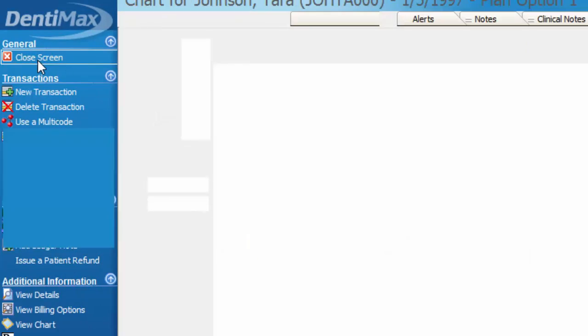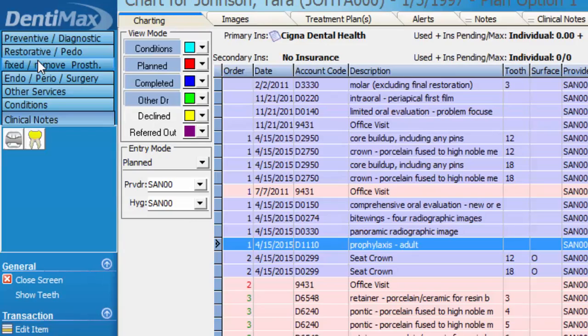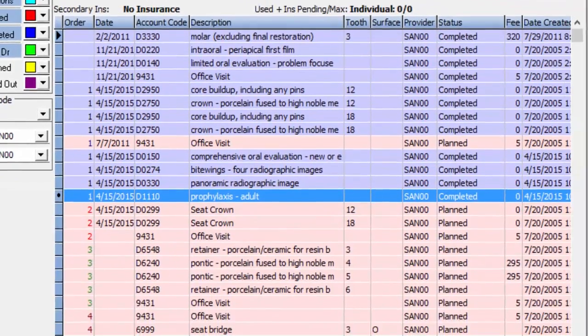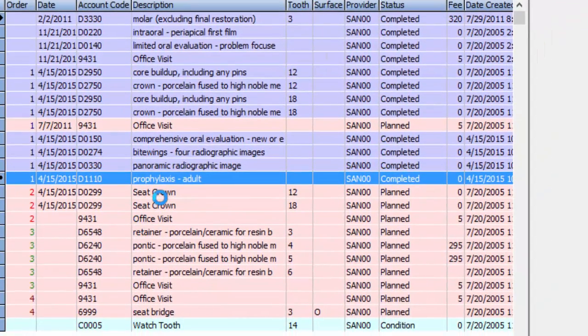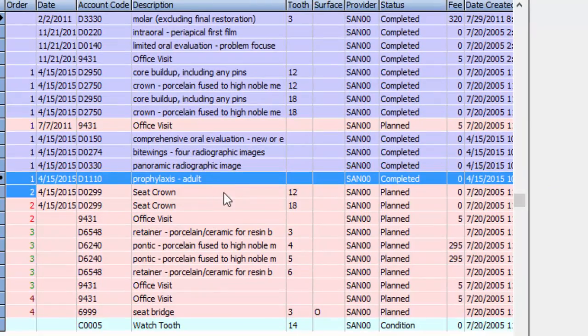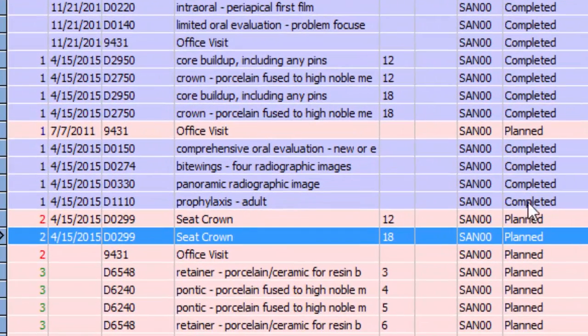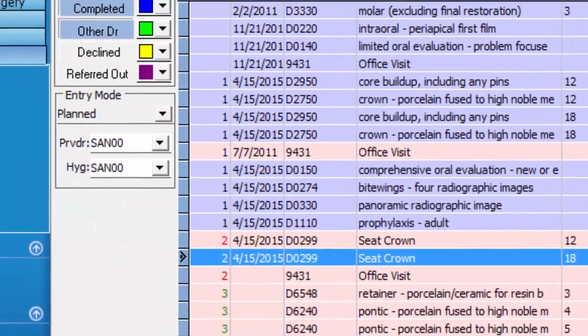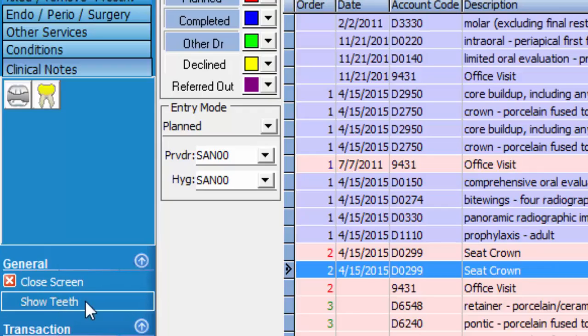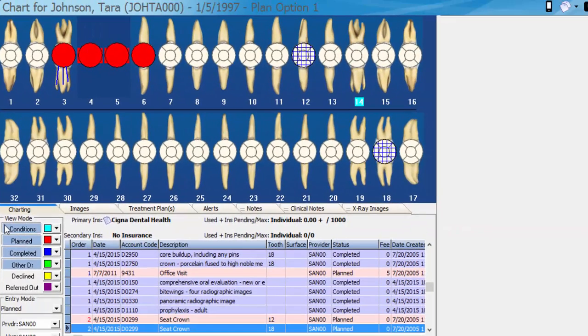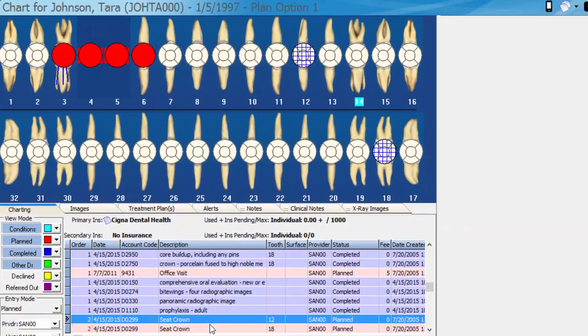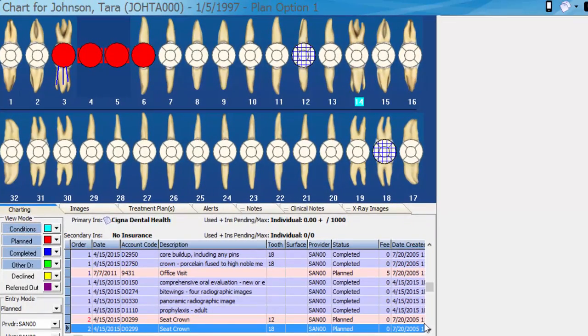If we close the screen to get back to our chart, we'll notice that seat crown number 12 and 18 have converted back to planned items. And if we show our teeth once again, everything is back to normal and right as rain.